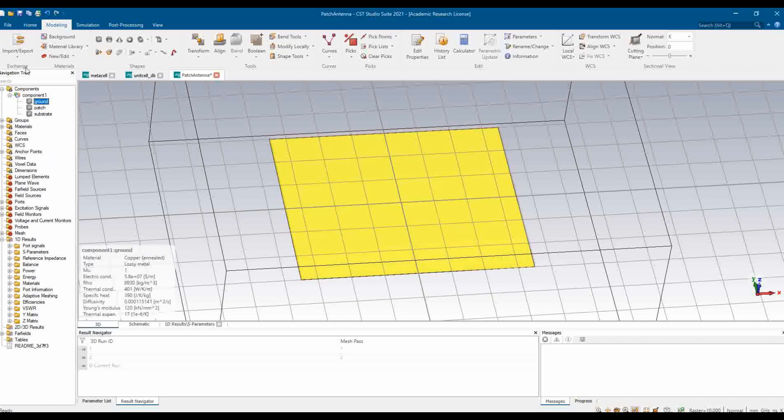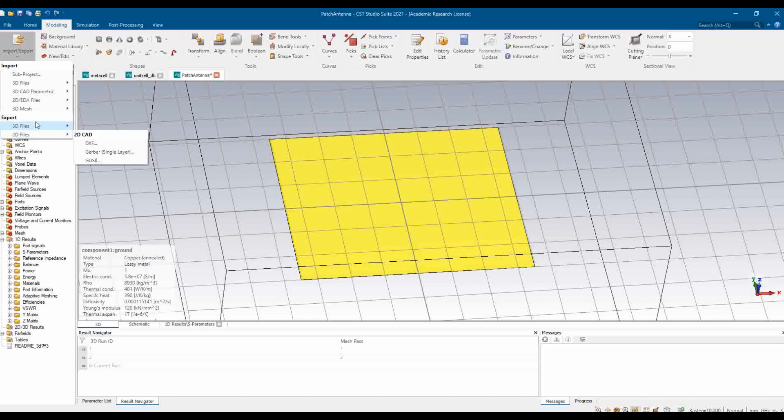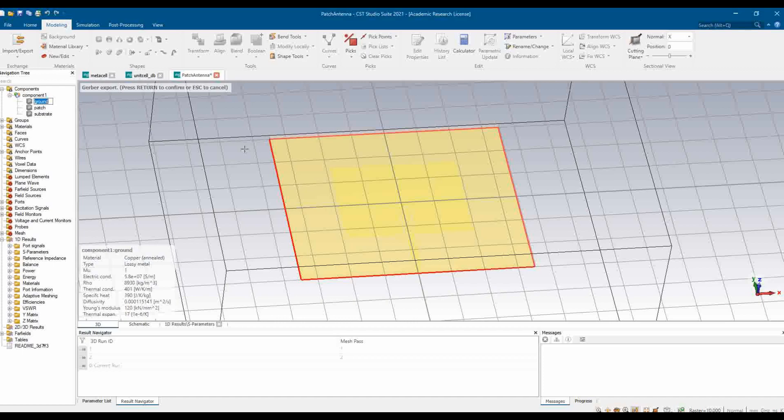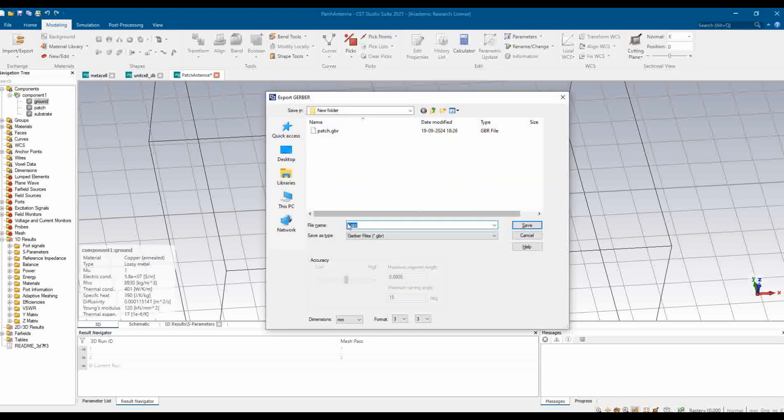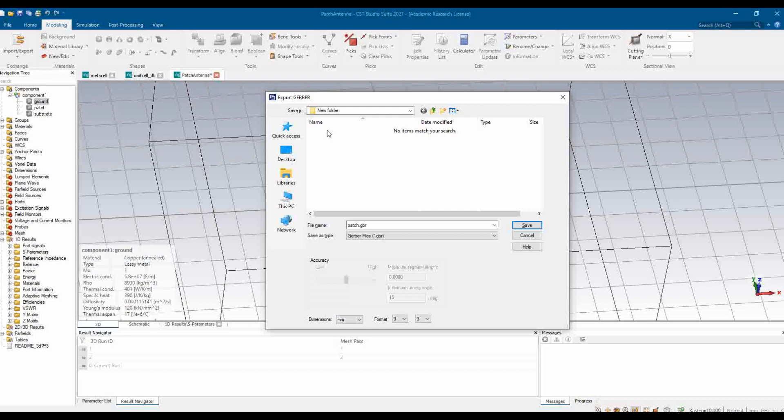Let us start with the ground layer first. I need to select the ground layer, then we go to Modeling and Import Export. In the Import Export section, you need to go to Export, and here 2D files. My manufacturer considers this particular format: Gerber single layer. So I'm selecting it here. You can choose any based on the manufacturer's convenience. It now says Gerber export, press return to confirm or Esc to cancel. Let me click Enter and I'll save this file as ground.